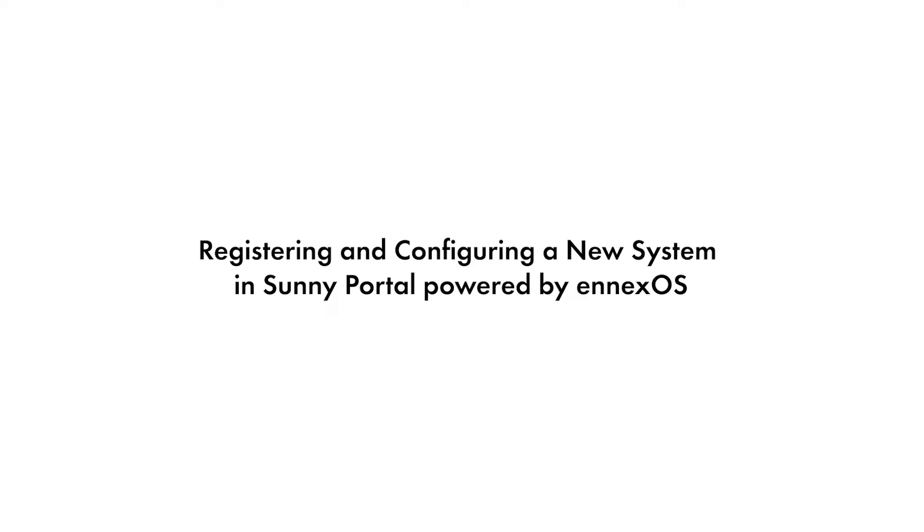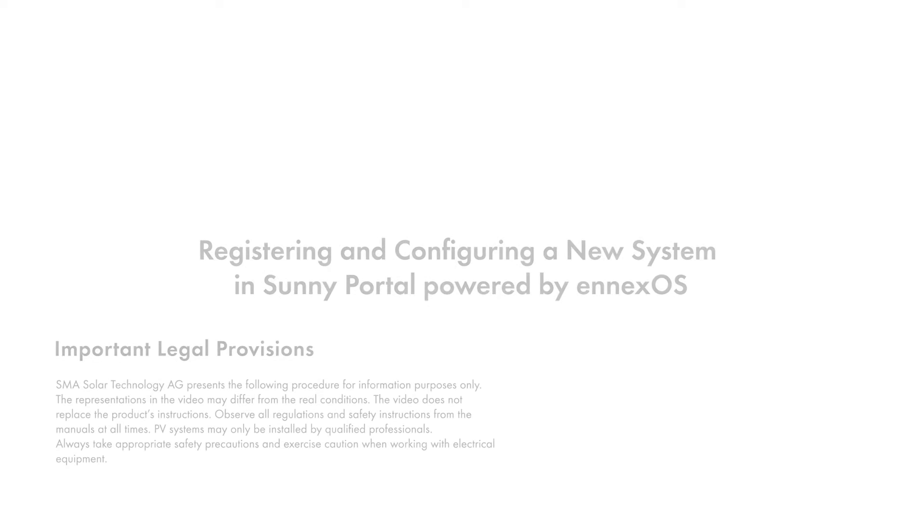In this video, we'll show you how to register and configure a system in Sunny Portal powered by ennexOS.